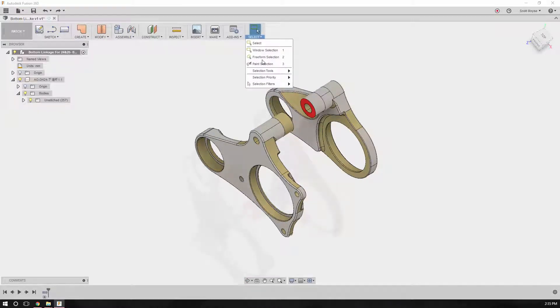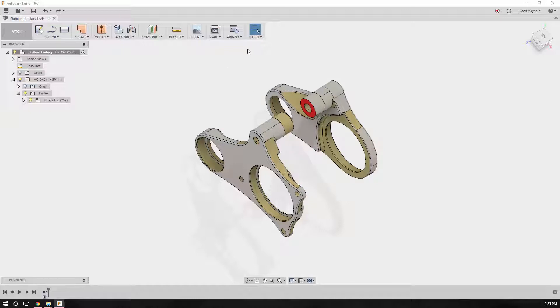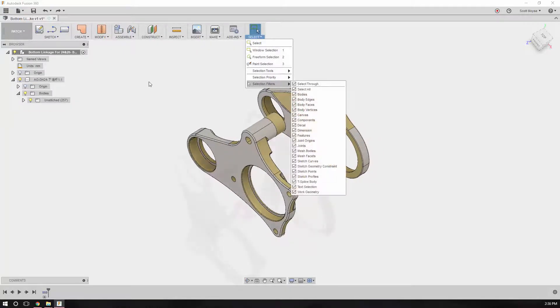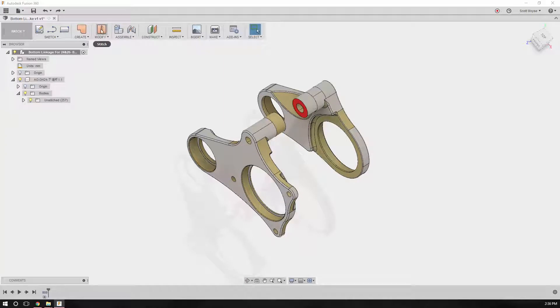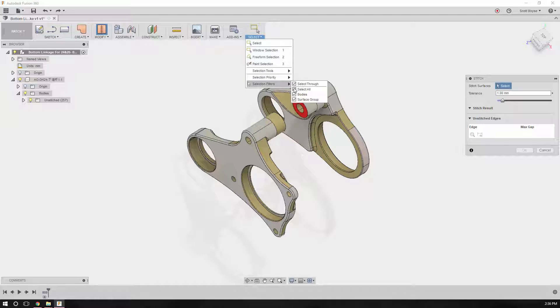You're probably going to want to have select through turned on. These settings change as you get a different set of filters once you're actually in the stitch command. Make sure select through is turned on.